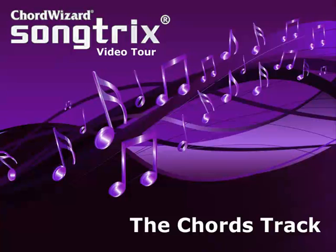This video focuses on using the Chords track in Songtricks. The Rhythm Track video has already shown us how these two tracks work together. If you are new to Chords, check the How Music Works tutorials for a complete background.